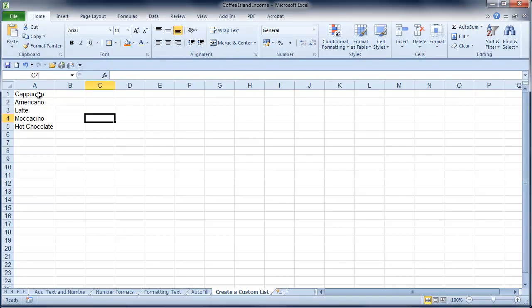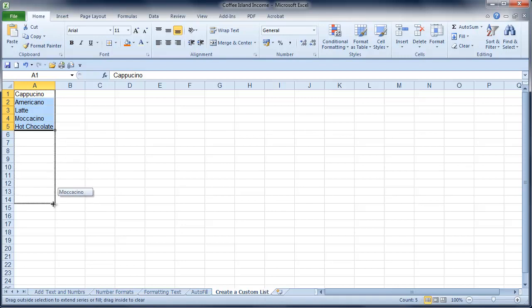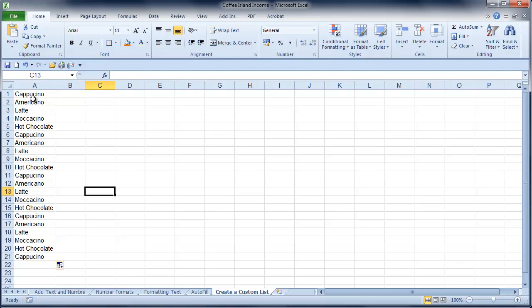And here I've got a little series that I've just typed up of the drinks that Coffee Island sells. I can highlight all of it, click the little plus at the bottom right hand corner, and copy it all the way down. I can just keep going. And as you can see, it's just replicating my list again and again.